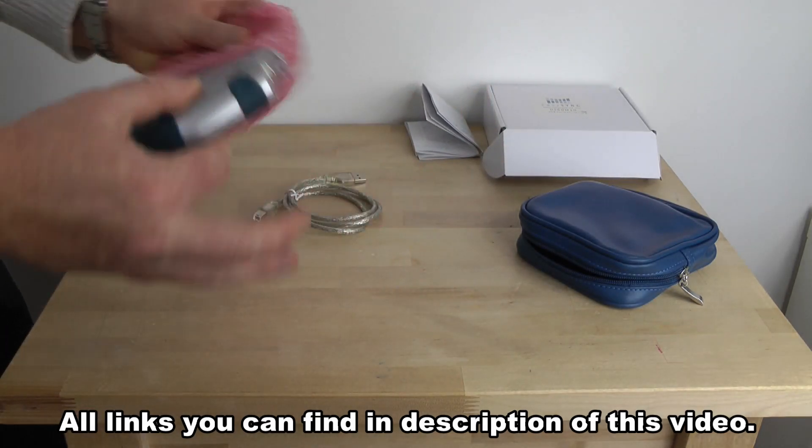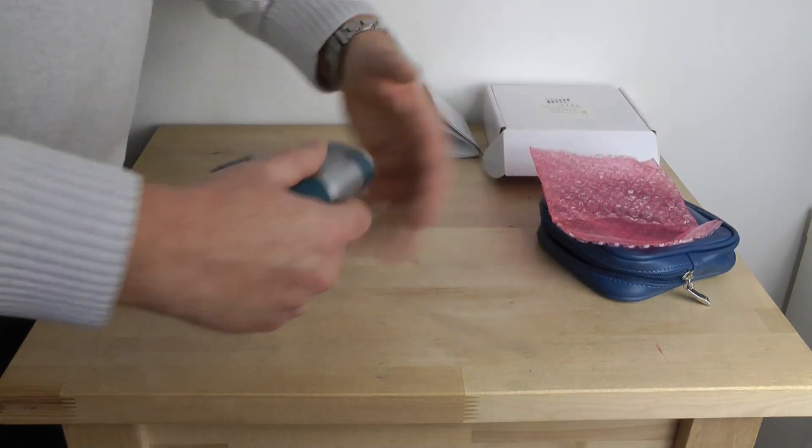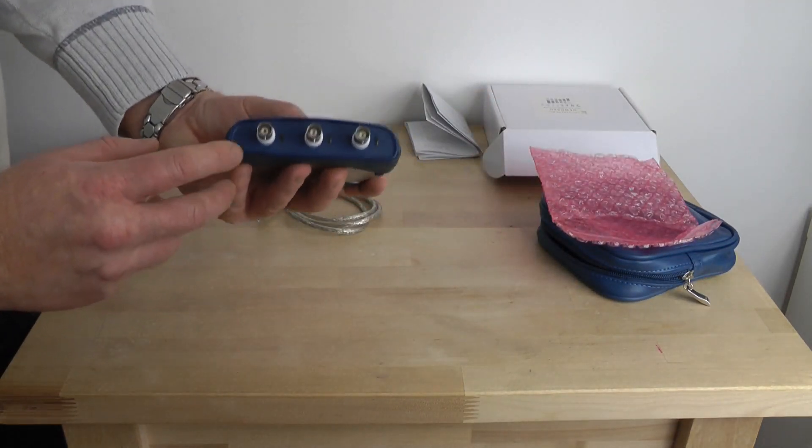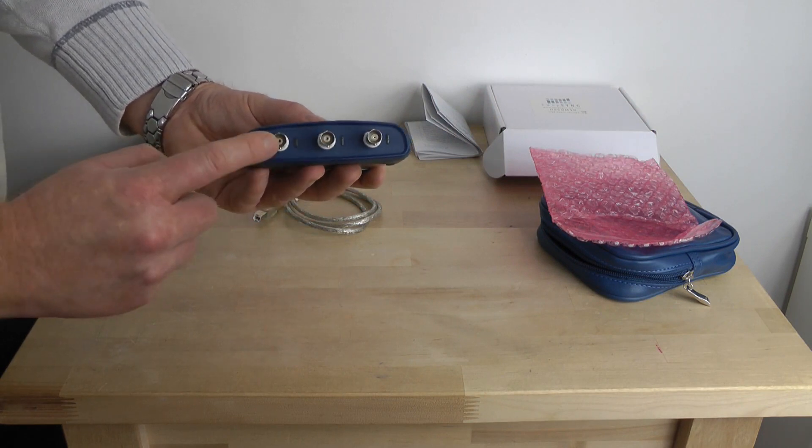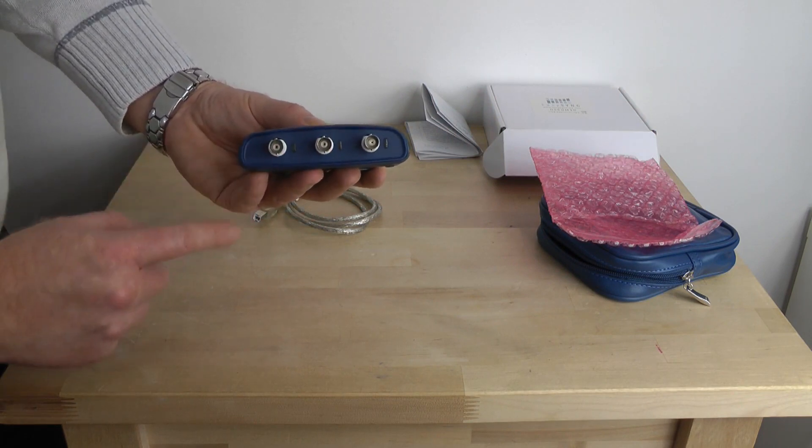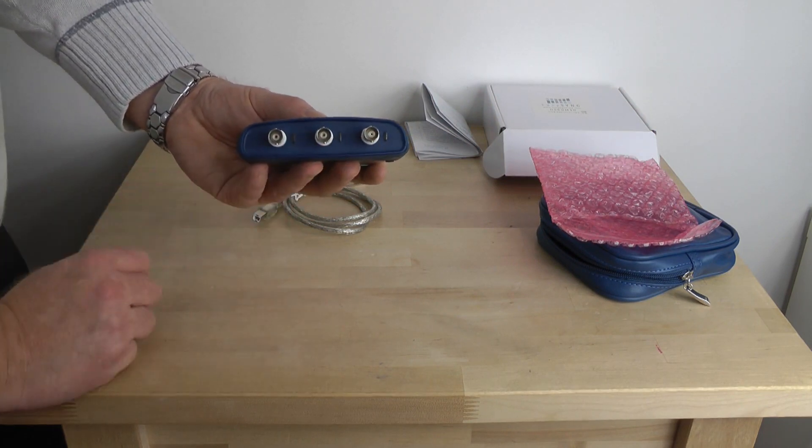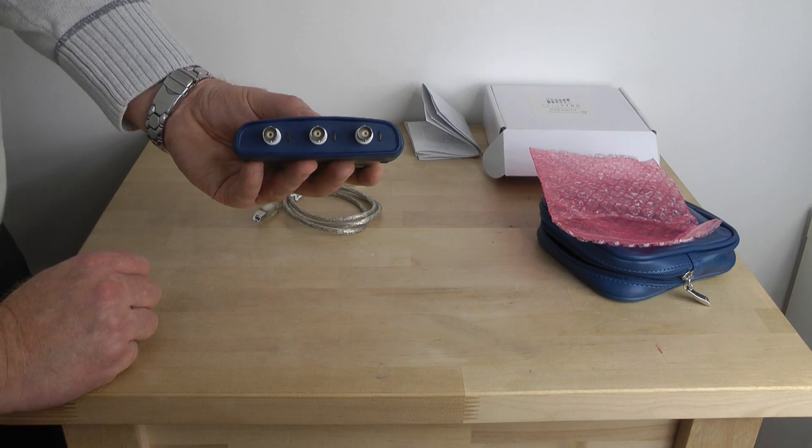And our oscilloscope. This is a dual channel oscilloscope. First channel, second channel for connecting your probes. And this is the external trigger.